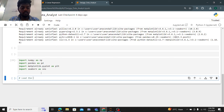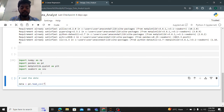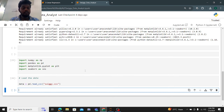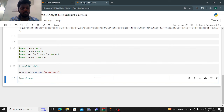To load the data, I'm using the variable 'data' equals to pd.read_csv(), because the file format is CSV. I need to paste the location of the CSV file. Now data is loaded. To see the top 5 rows, I'll use data.head(). These are the top 5 rows present in the data.